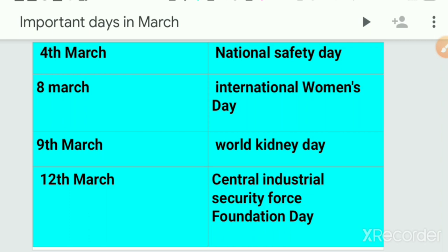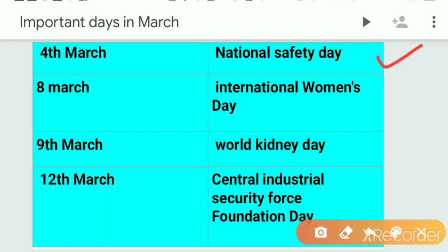4th March is National Safety Day. National Safety Day is observed on 4th March. Next one is 8th March, International Women's Day.